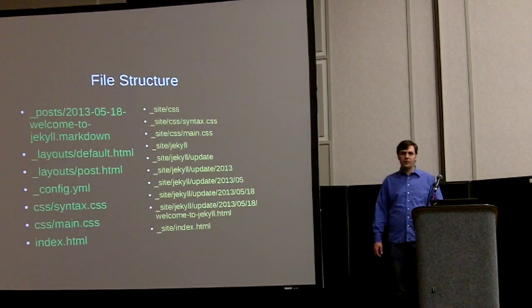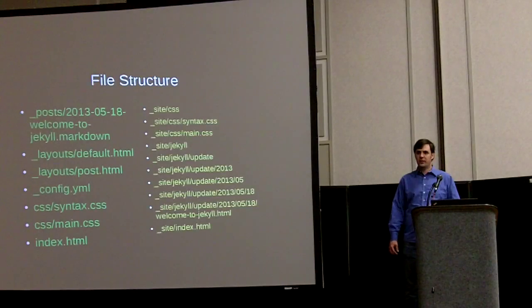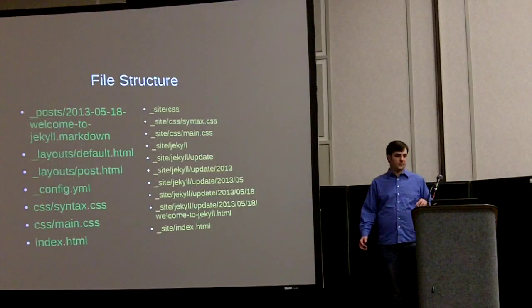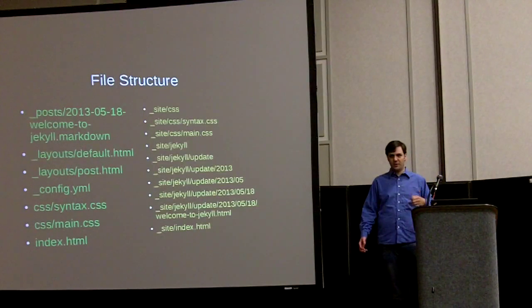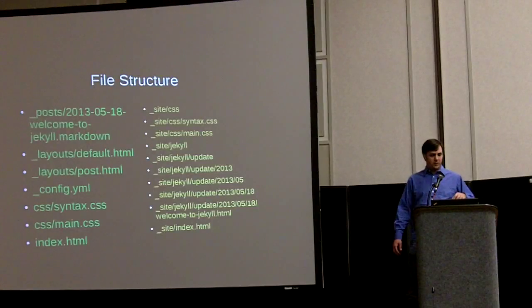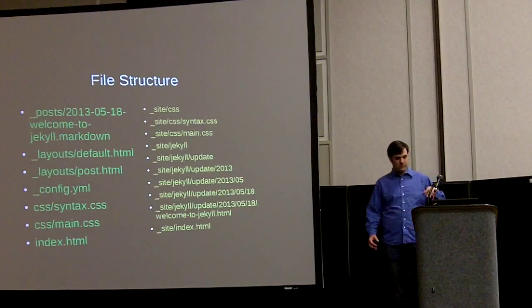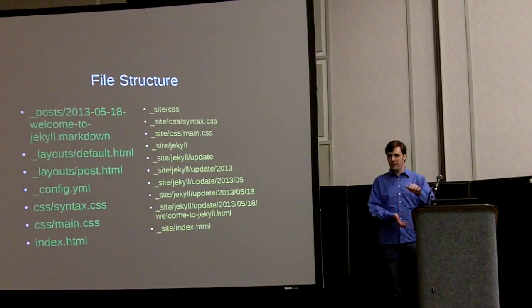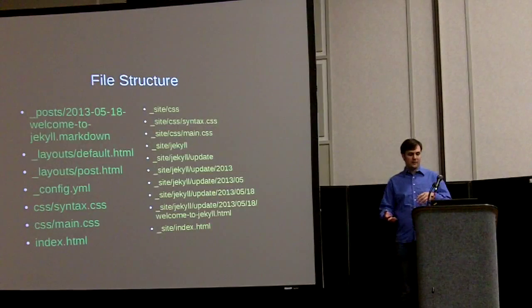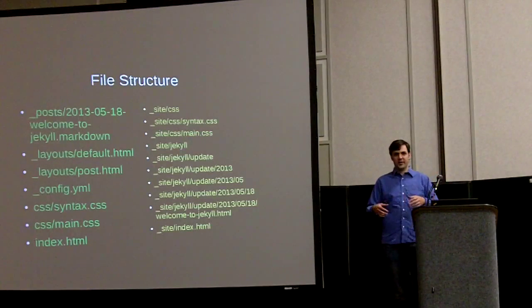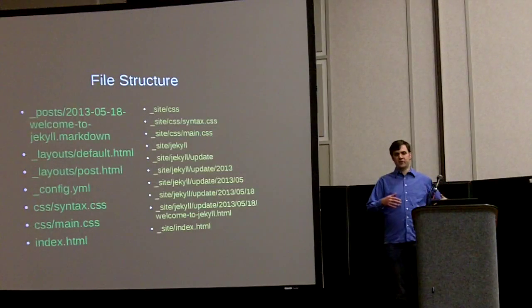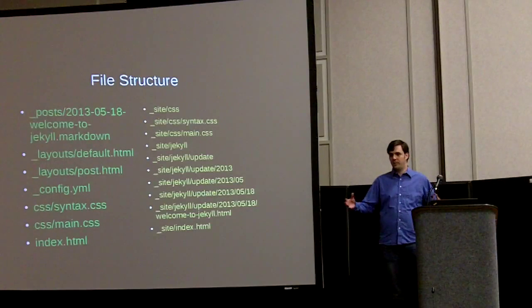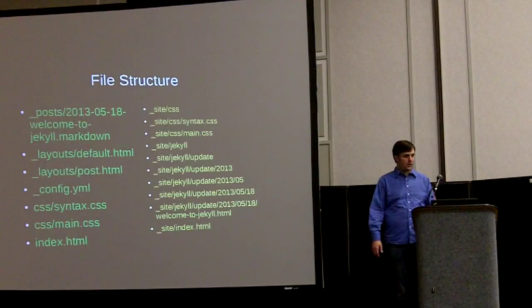Now when you run Jekyll new, it creates a bunch of files for you, like a static website. If you look at them, the ones on the left are the actual templates and the plain data. And the ones on the right is when Jekyll builds the site, it puts everything in underscore site folder. And that's all the mashed together output that you want to put on your server.